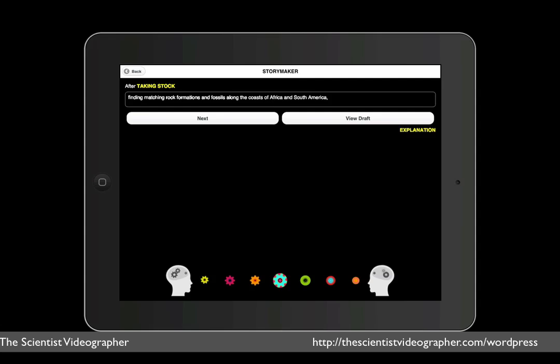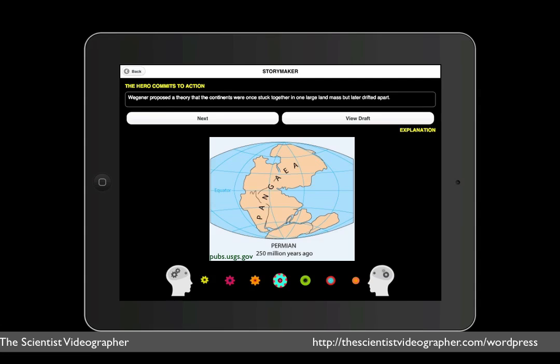and we tap next, the hero commits to an action, which is, Wegener proposed a theory that the continents were once stuck together in one large land mass, but later drifted apart.